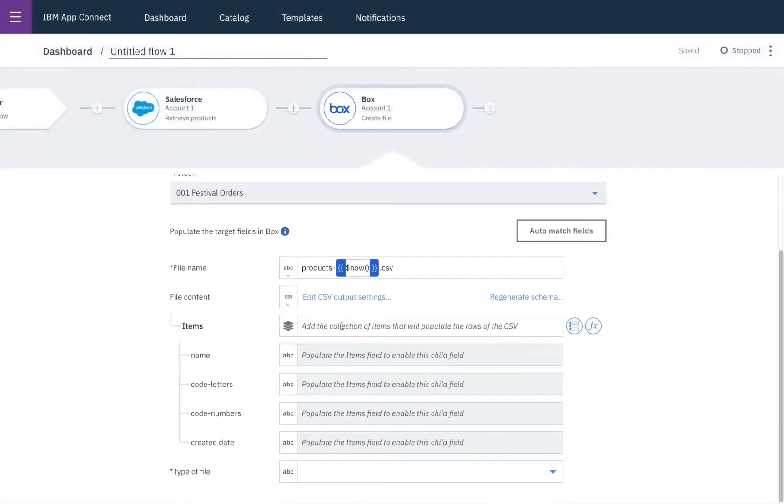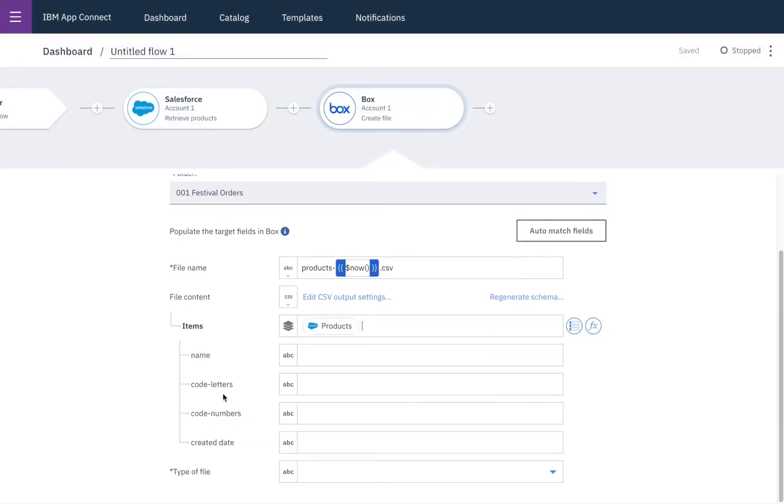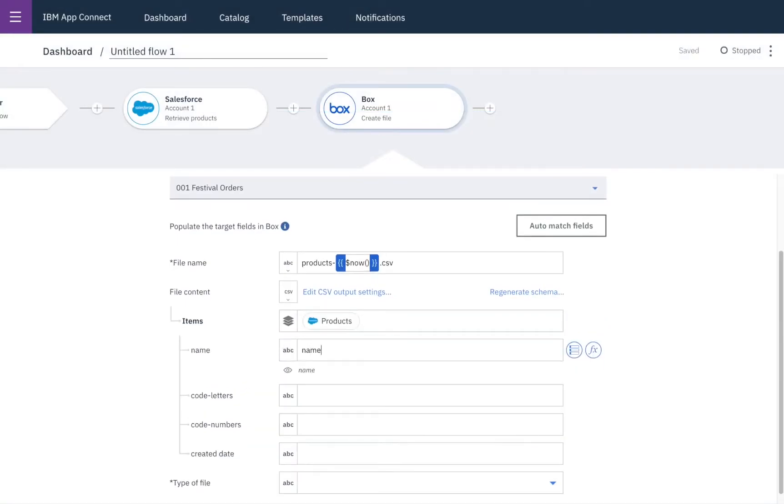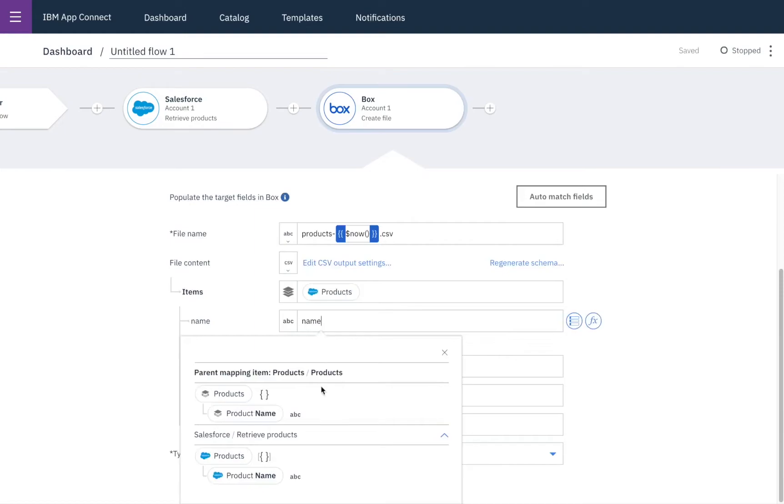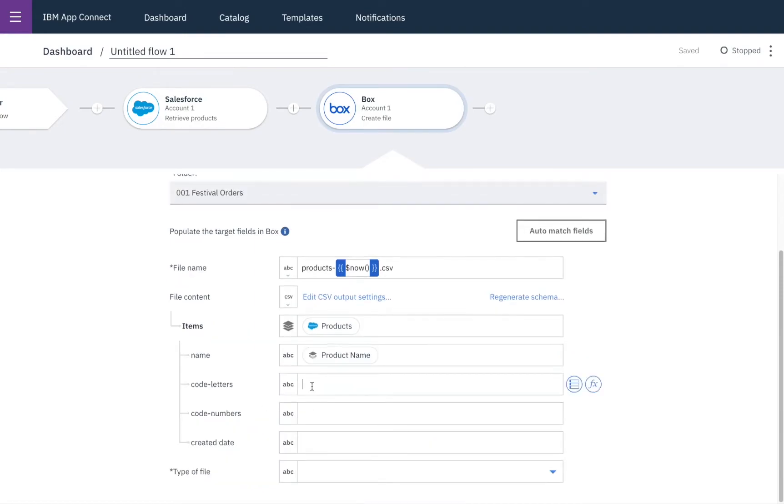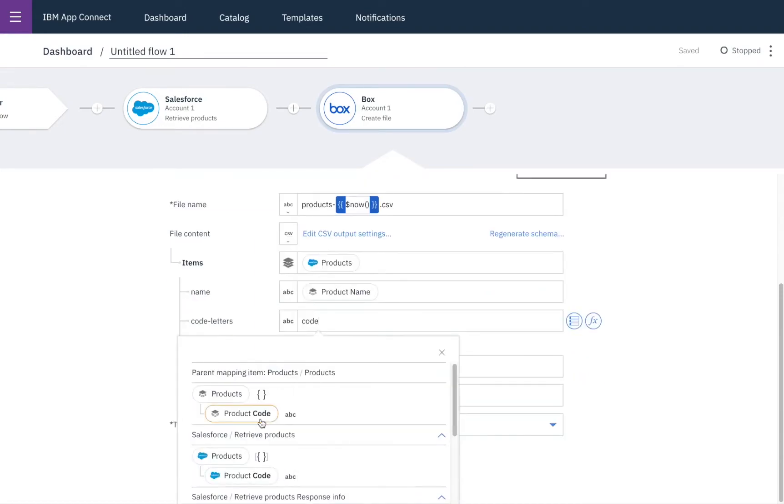So first of all we're asked to add the collection of items that will populate the rows of the CSV. In this case these are our products from Salesforce and then we'll include the name in each column and also the code.